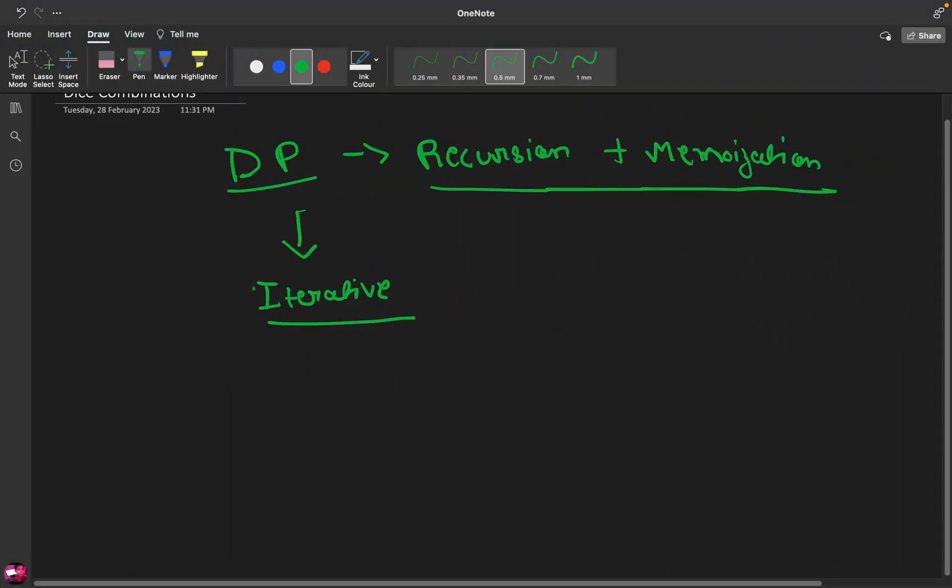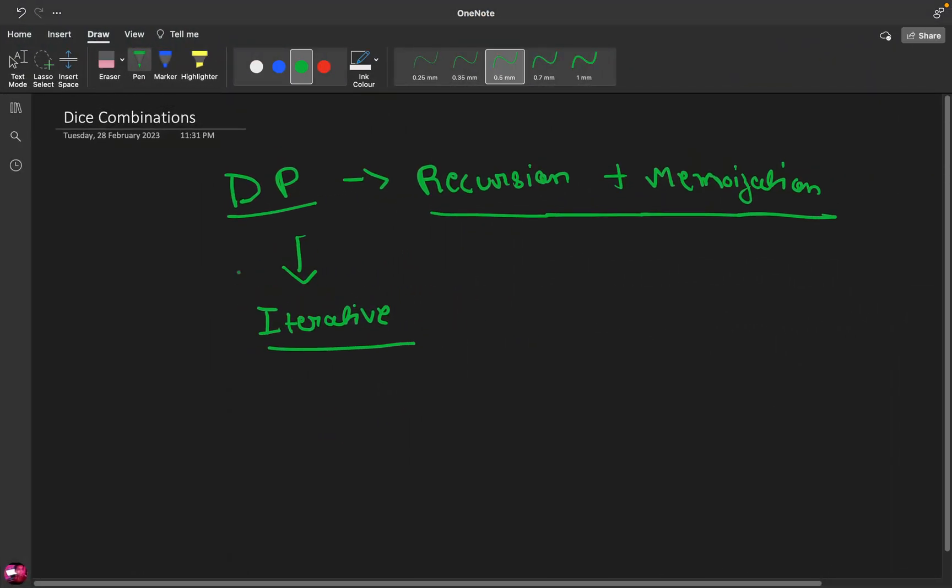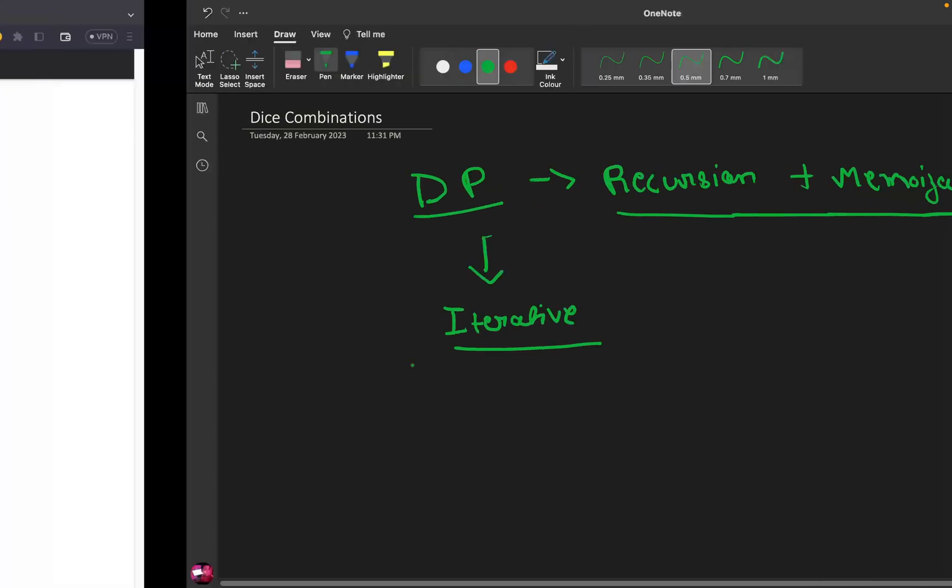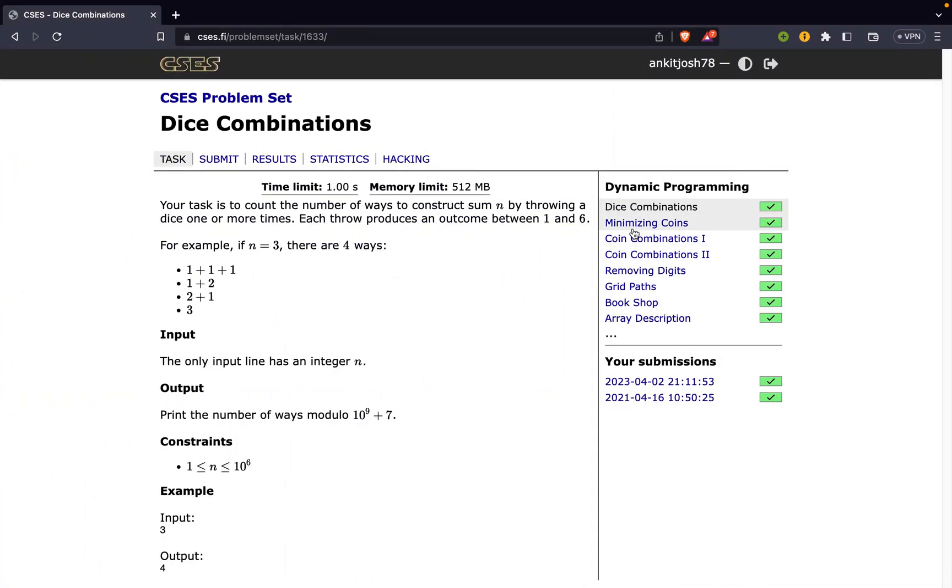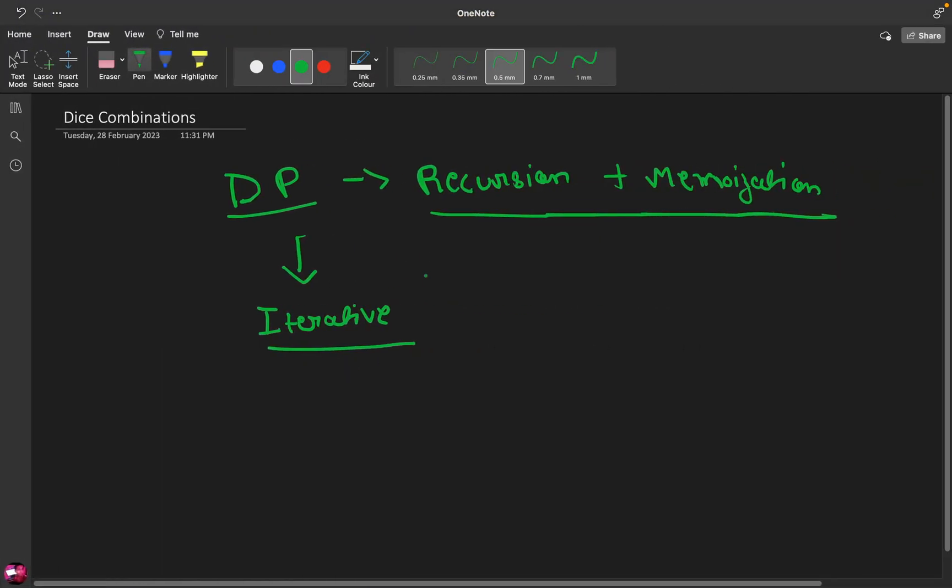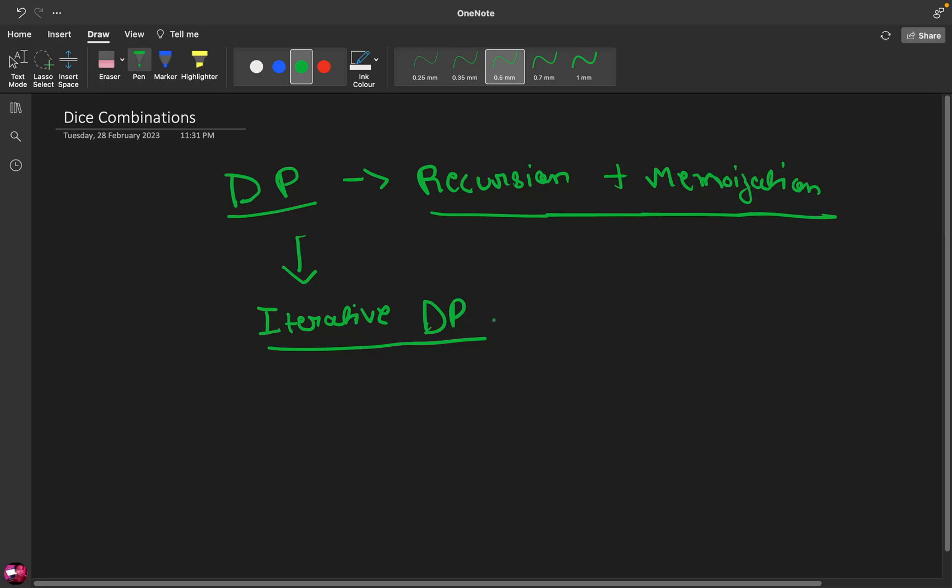So this is a problem of dynamic programming. It is given in the section. This is the first problem of dynamic programming. So dynamic programming is essentially recursion plus memoization. Basically you find out a recursive solution and memoization is the process of storing the results that you are computing during the recursion. Else you can use iterative DP in which you evaluate the states in their correct order using for loops. This is actually better, more optimized. This actually works faster but the time complexity is roughly the same.